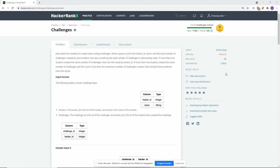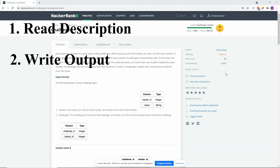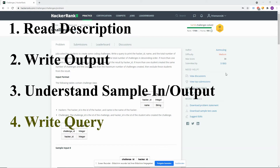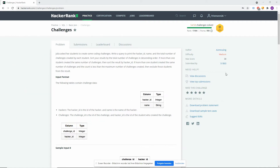Let's start with this Challenges problem. First of all I want to tell you how we are going to approach this problem. The first step is we're going to read the problem description. Second step we're going to outline the output — what is the goal, what do we actually want to have? The third thing is we want to understand the problem, looking at the sample input and output. And the fourth one is we're going to start writing the query. Notice that we have three steps before actually writing the query, because we make it clear in our heads how we are going to solve it, and then it's much easier to write the queries.